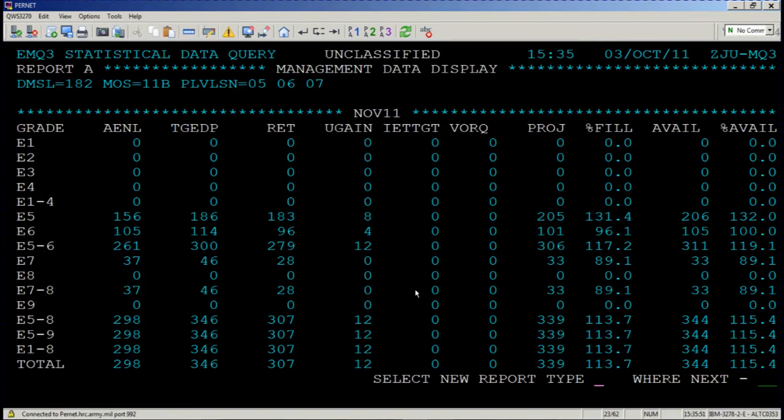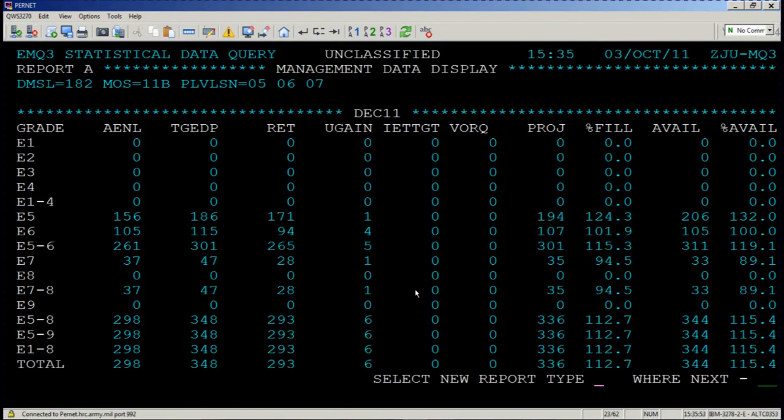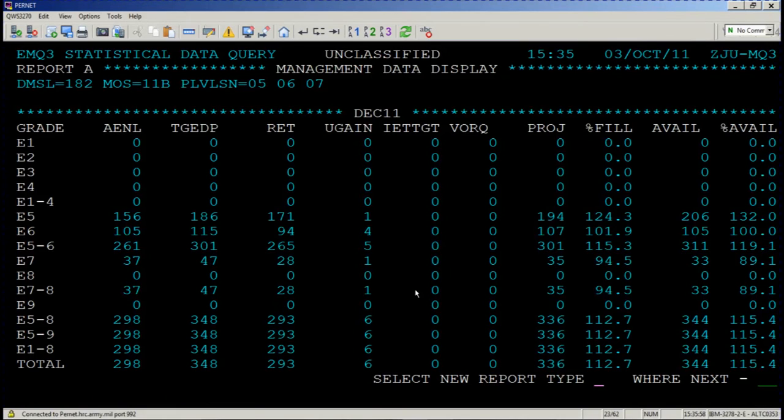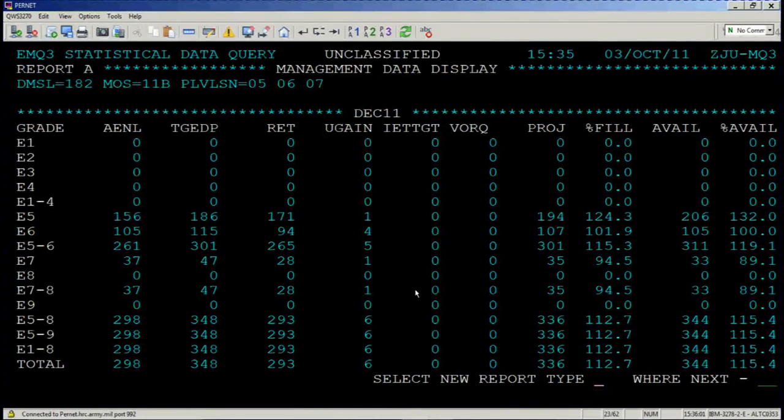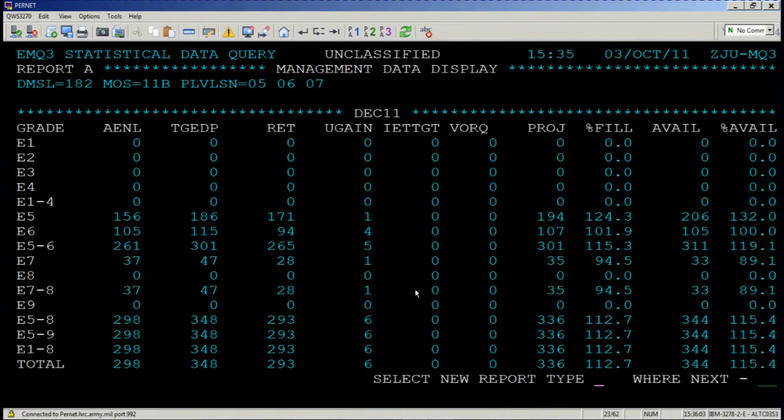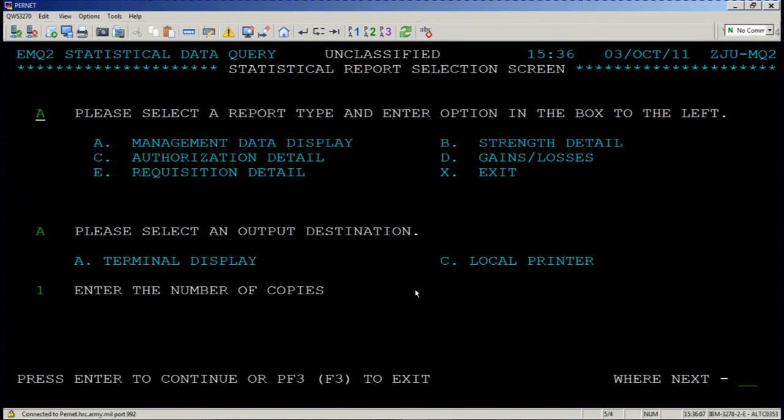You're in November 2011 and press enter and you're in December 2011. That concludes what the management data display report alpha gives you. I'm going to press F3 now to go back to our criteria entered.